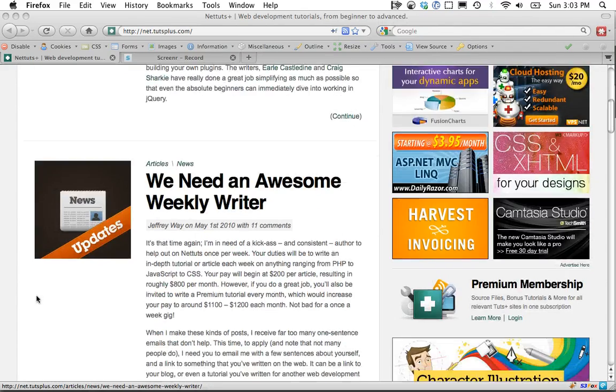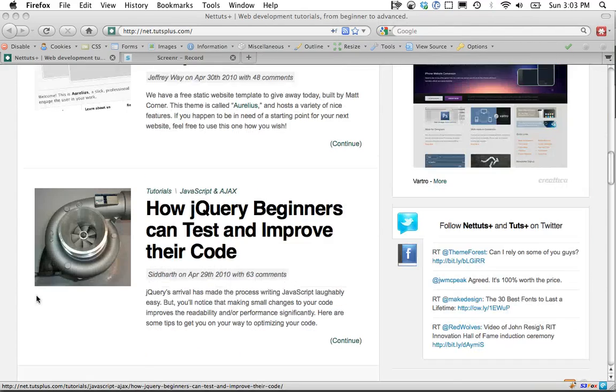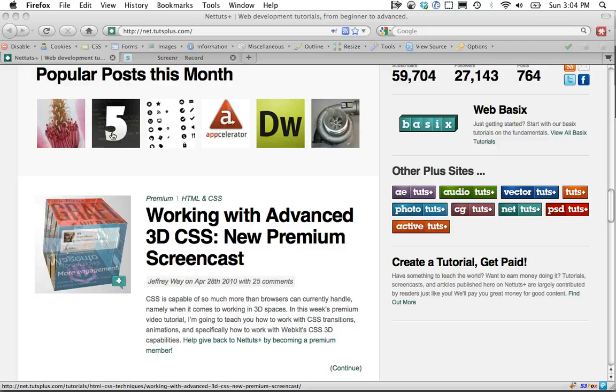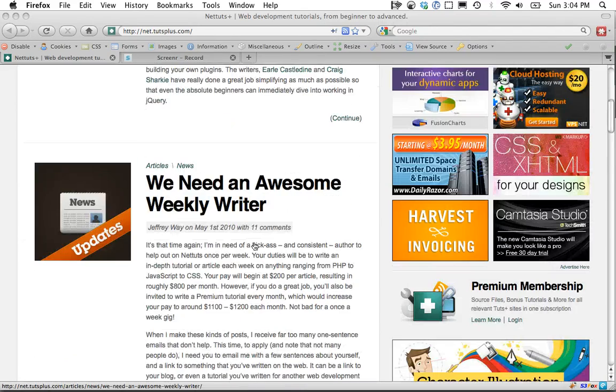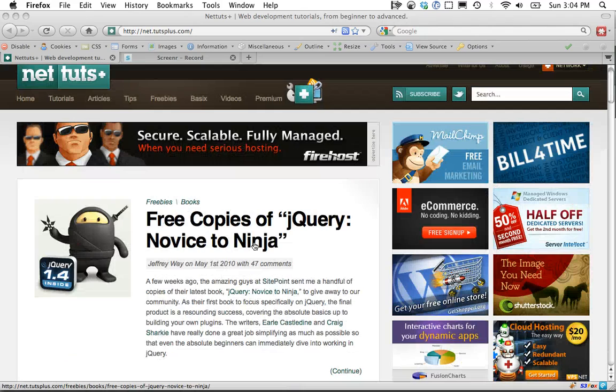So this is something you might see that we do on NetTuts. The posts that have the most comments are shown up here, so we're going to learn how to build this.